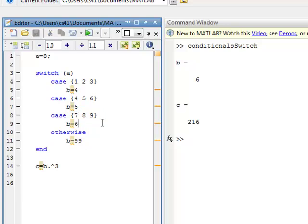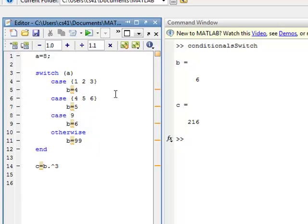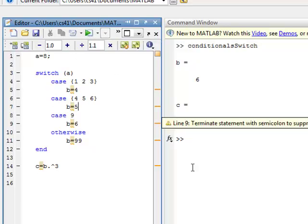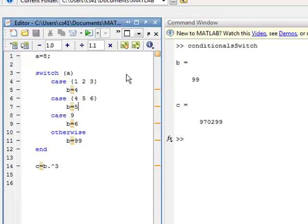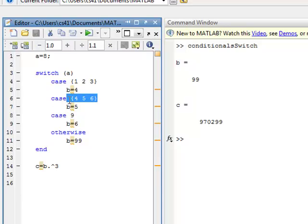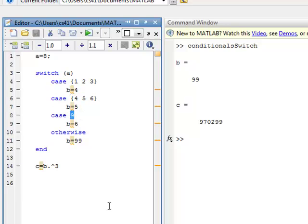You can also do a combination — a single value in one case and a list in another, and that works as well. If a equals 8, it doesn't satisfy a single-value case like 9, so it goes to otherwise and b equals 99. That's how you can use both lists and single values to evaluate your parameter in case statements.